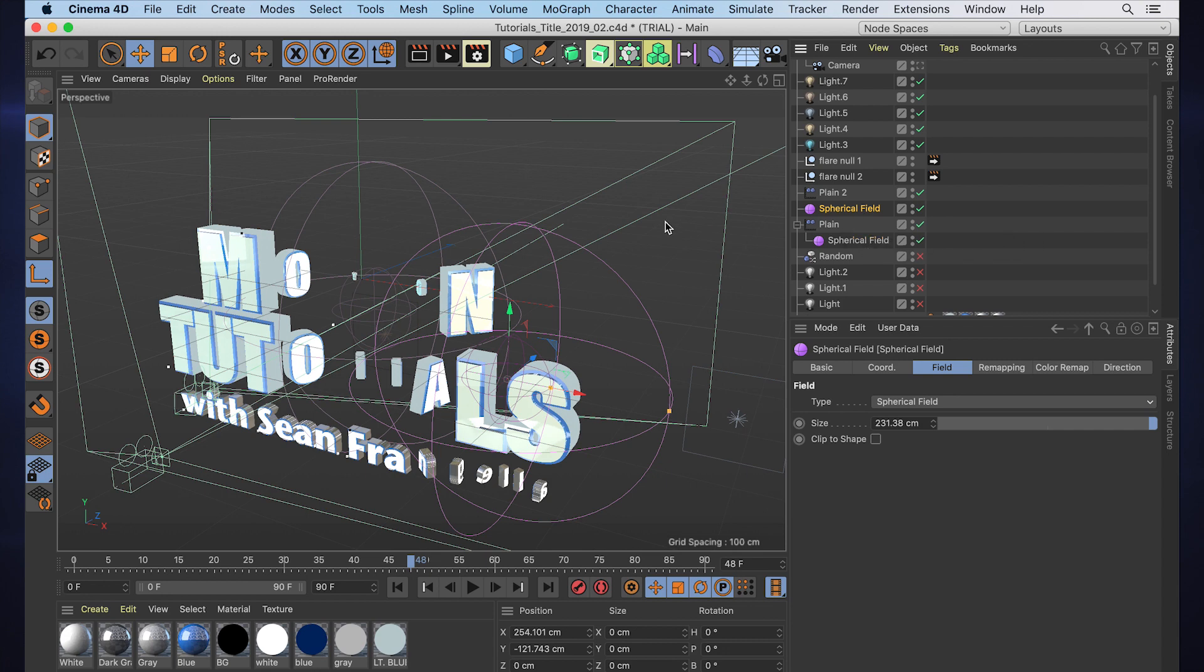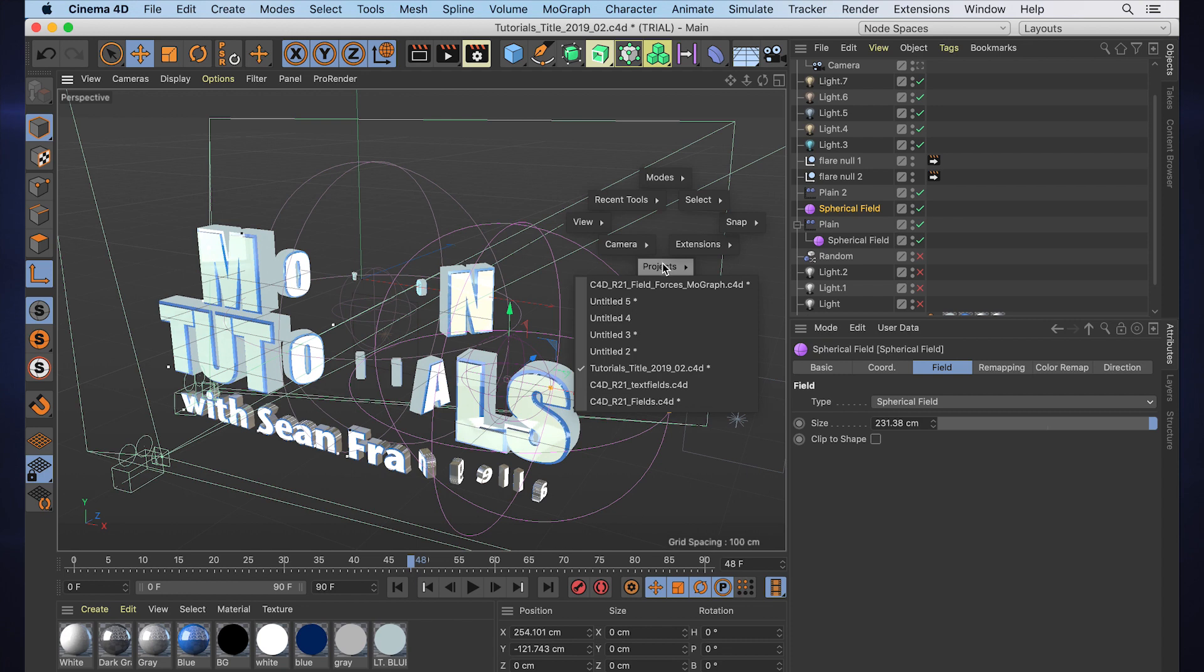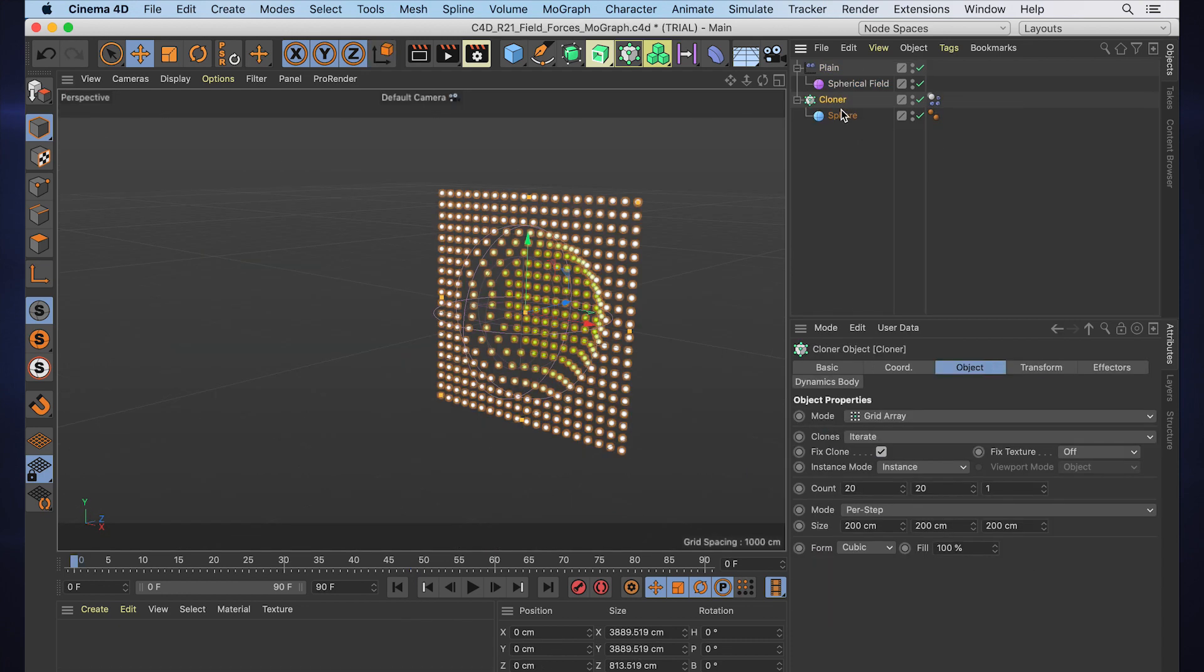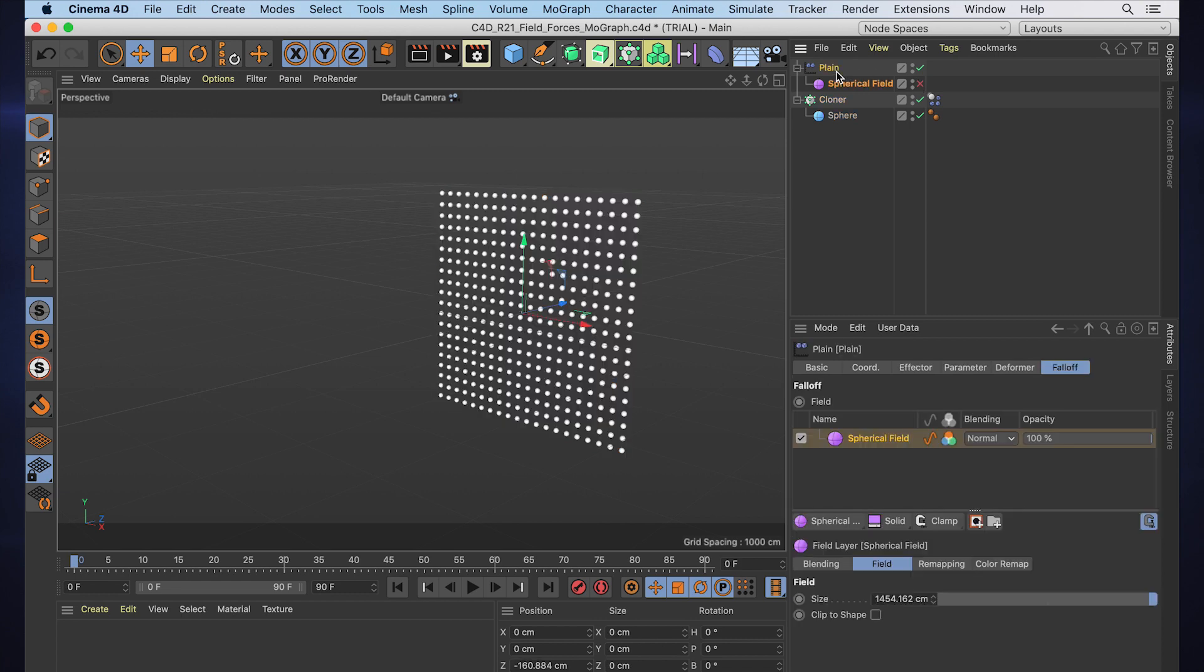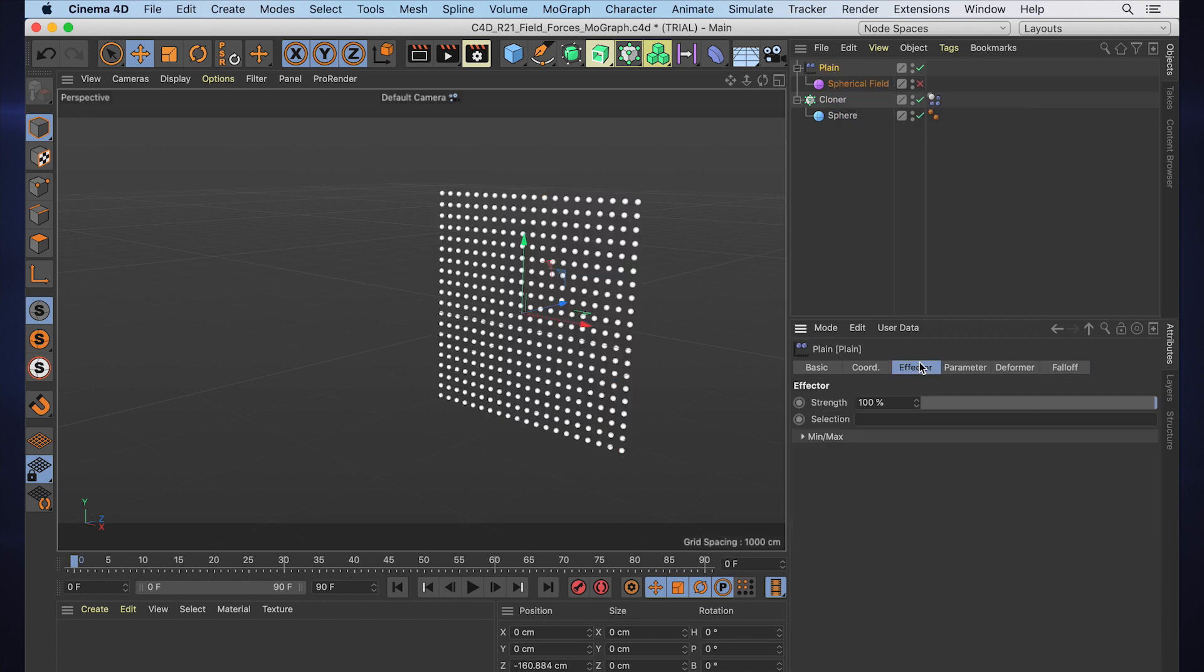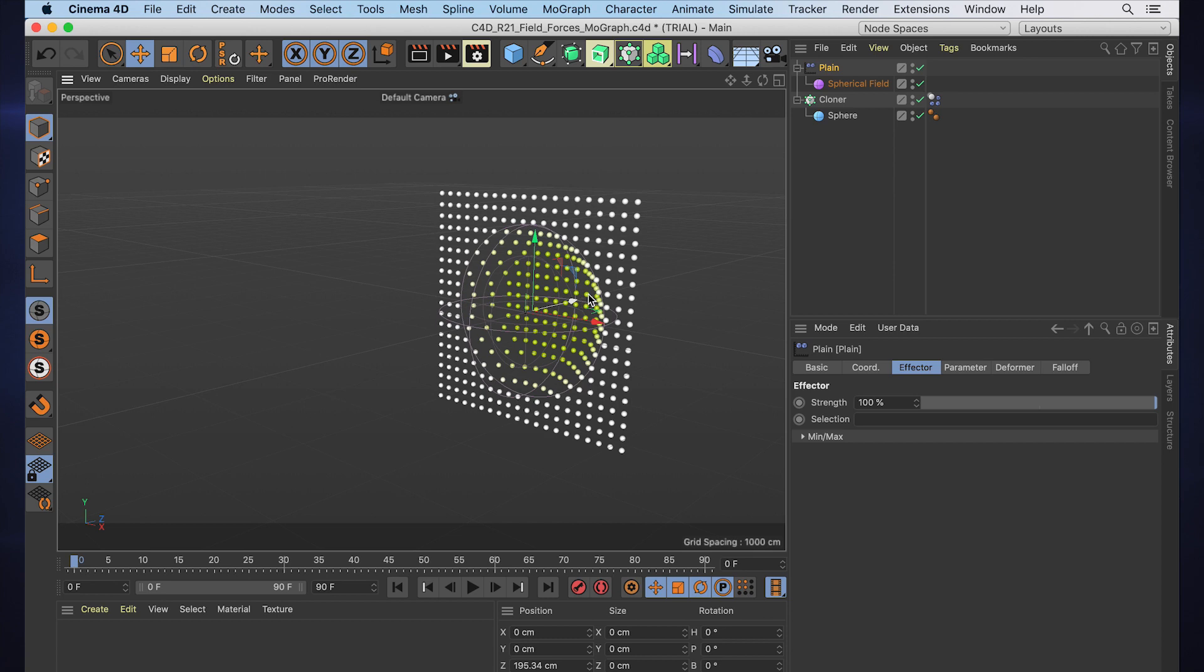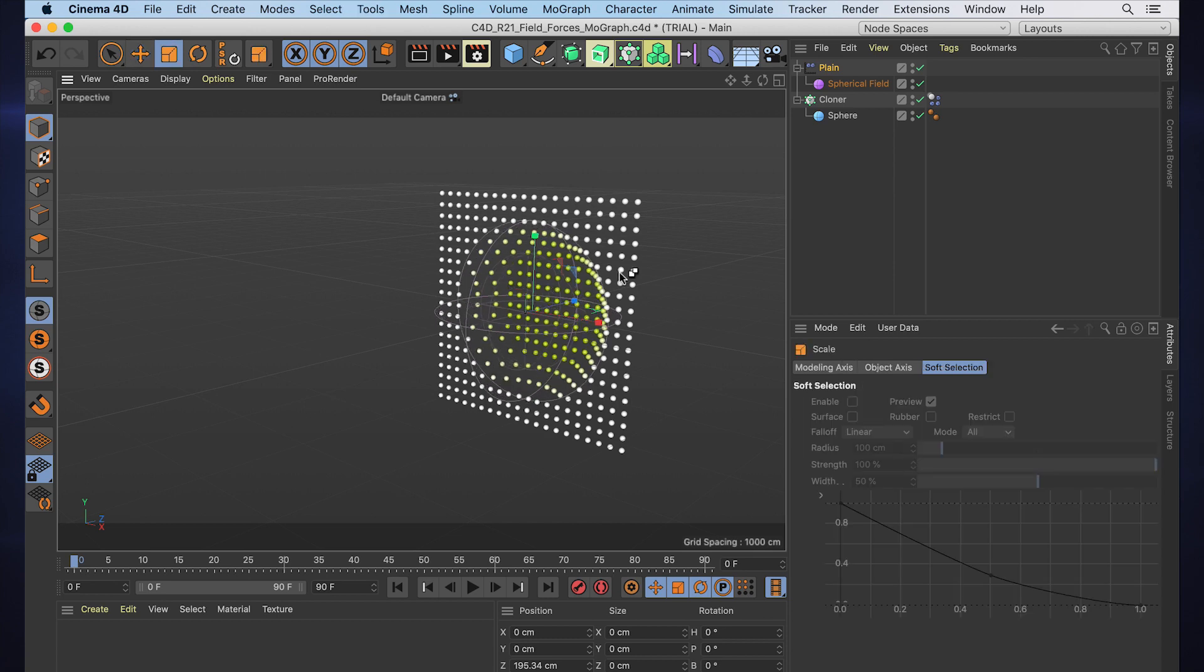So that was a big step. Let's get to what's different in R21. Well, here we have a similar idea with a MoGraph setup where we have a cloner made of a bunch of spheres and there's a plane effector to push some of these objects back in Z space. Rather than the falloff, now we got a spherical field and that's pushing them back. Cool, great, that's MoGraph animation.